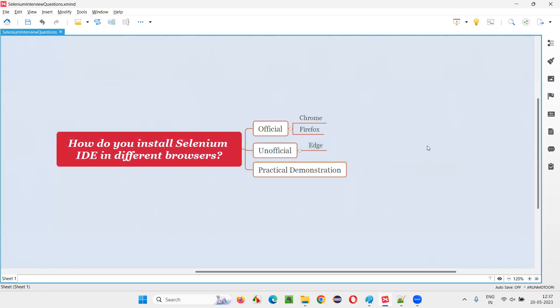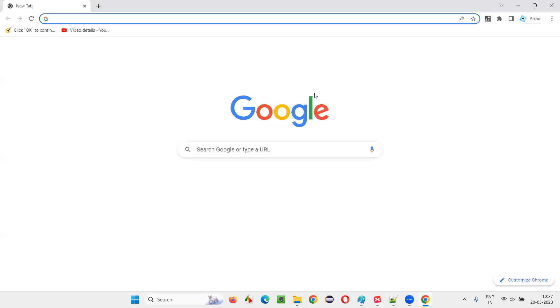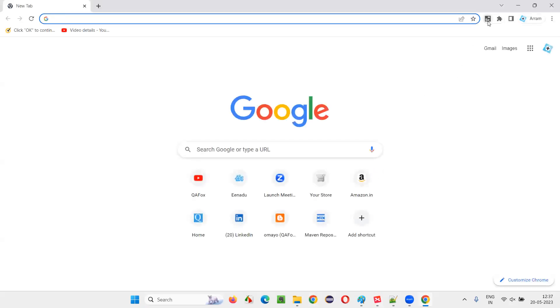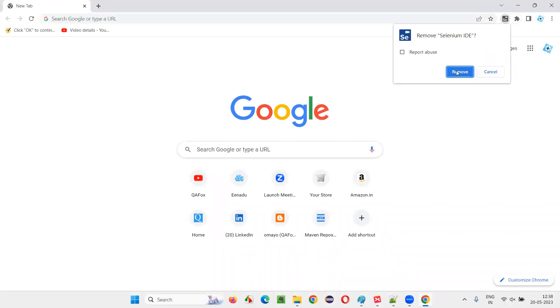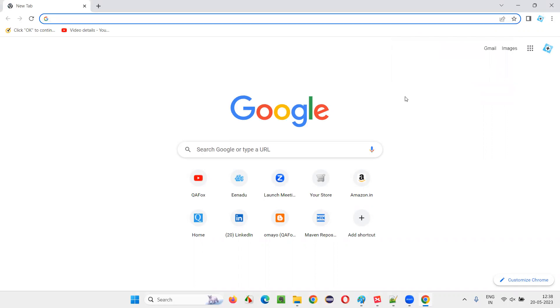Let me show you practically how to do this. First, I will open the Chrome browser. As part of the previous sessions, I have already installed Selenium IDE, so I will simply right-click here and say remove from Chrome — I will uninstall or remove it from Chrome. Now it has been removed.